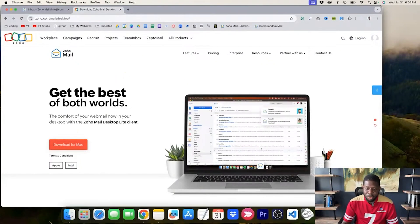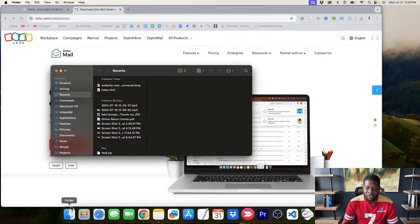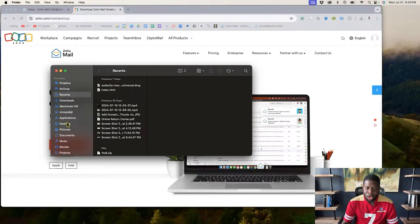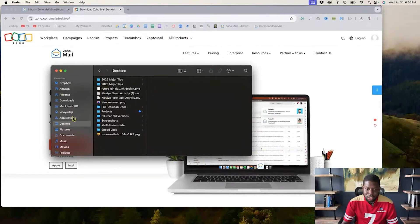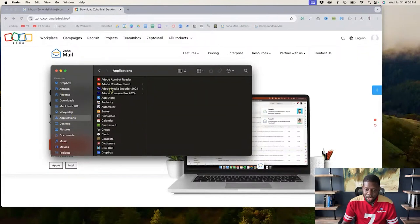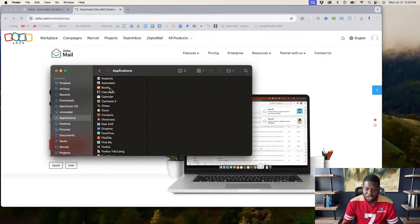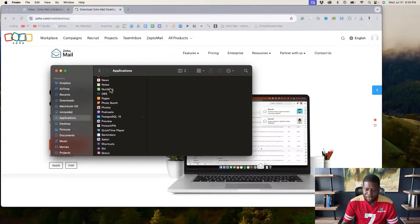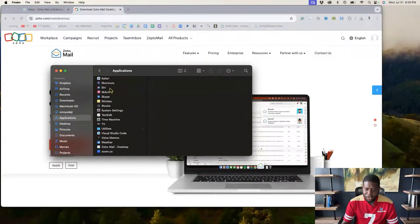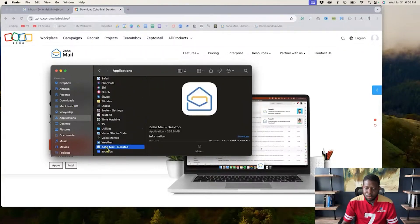I am going to open up my finder, go to desktop and then go to applications. And then on applications, look for where it says, it should have it. Look for the Zs. There we go, Zoho mail desktop. That's it right there.